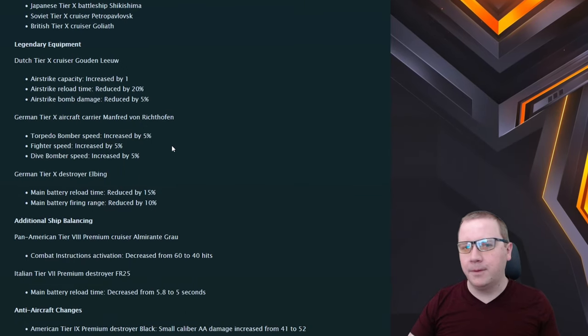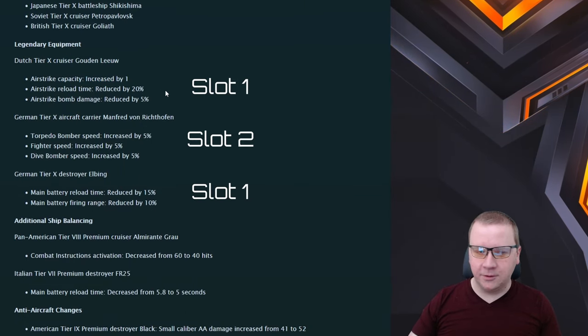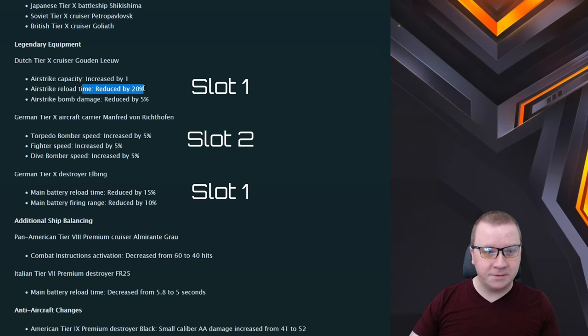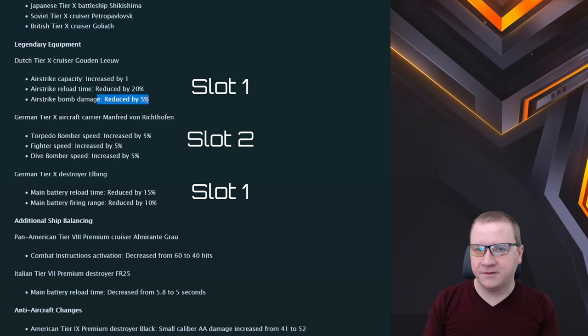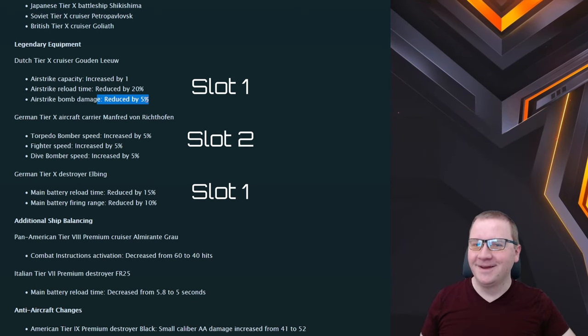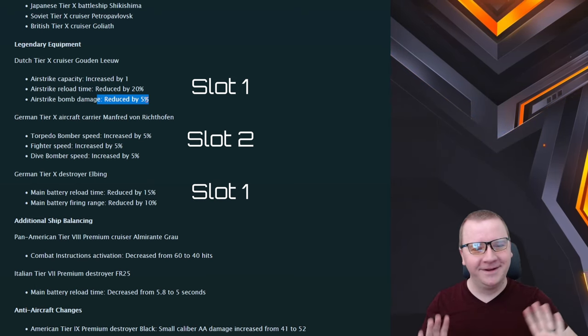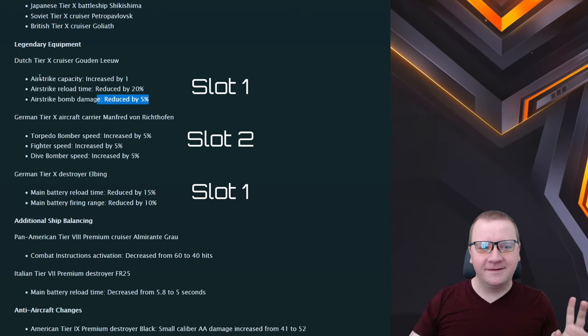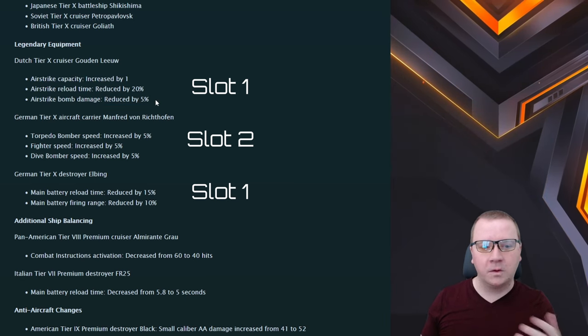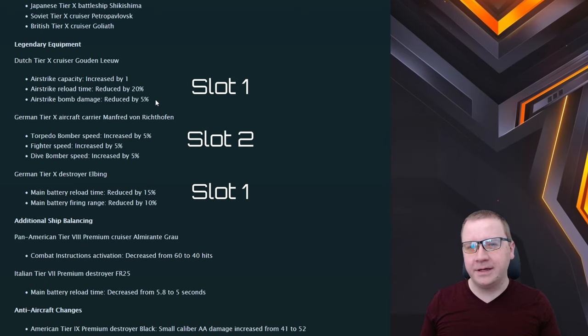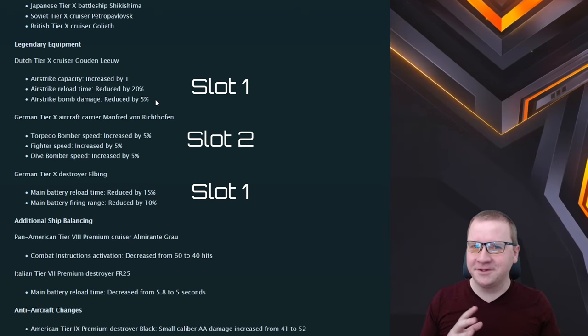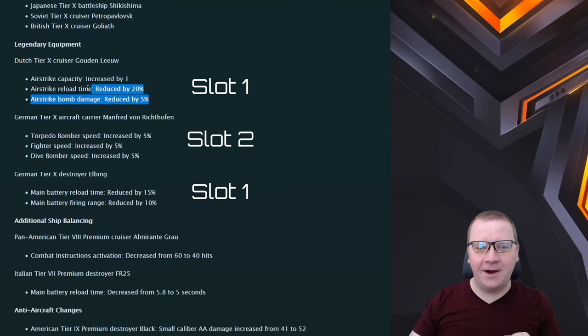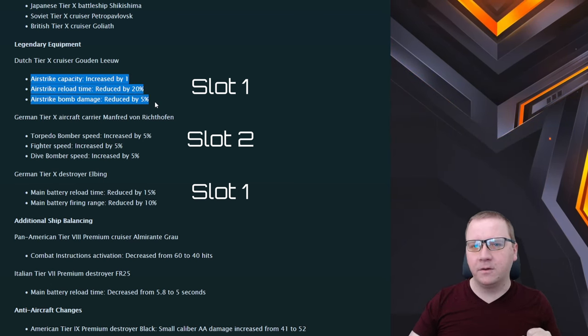Legendary equipment: Houtian Liu, airstrike capacity increased by one, reload time reduced by 20 percent, and bomb damage reduced by 5 percent. Now I actually saw this in supertest and oh thank god they nerfed it. Yeah it was insane. But realistically right here this is a fantastic buff to the Houtian Liu. If you like doing the airstrikes more this is right there for you. I don't think it's necessary now. In the past revisions of this it was a little necessary, but yeah now this is definitely just a solid upgrade to the Houtian Liu.